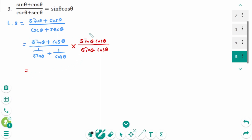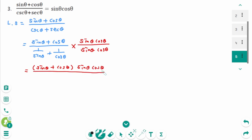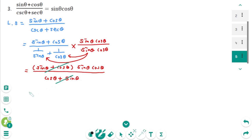The numerator becomes sine theta plus cosine theta times sine theta cosine theta. Expanding the denominator: the sine theta cancels to give cosine theta, and the cosine theta cancels to give sine theta. The sine theta plus cosine theta cancels, and the final answer is sine theta times cosine theta, which matches the right side.